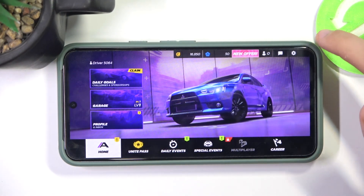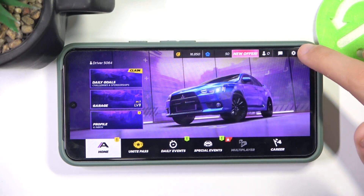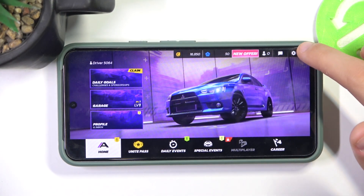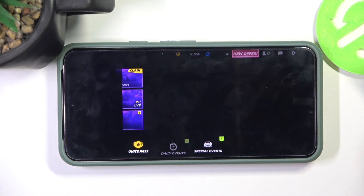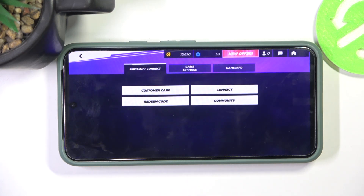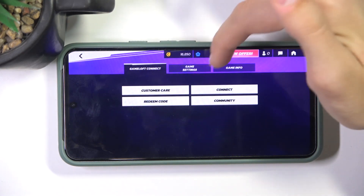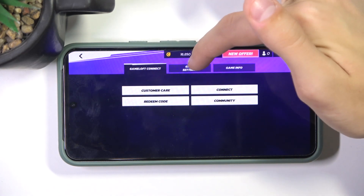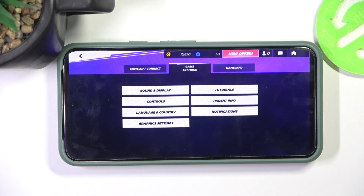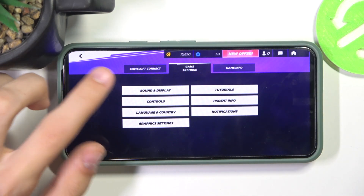The first thing you're going to have to do is click on the gear icon on the top right of your screen. Then you're going to go to Game Settings, right here in the middle. Then click Sound and Display.